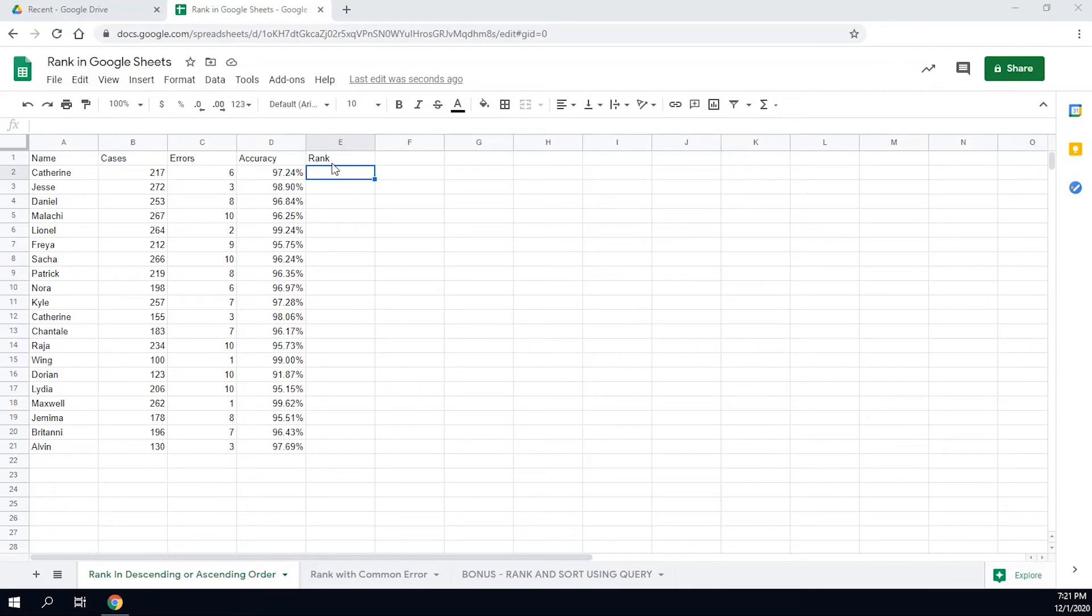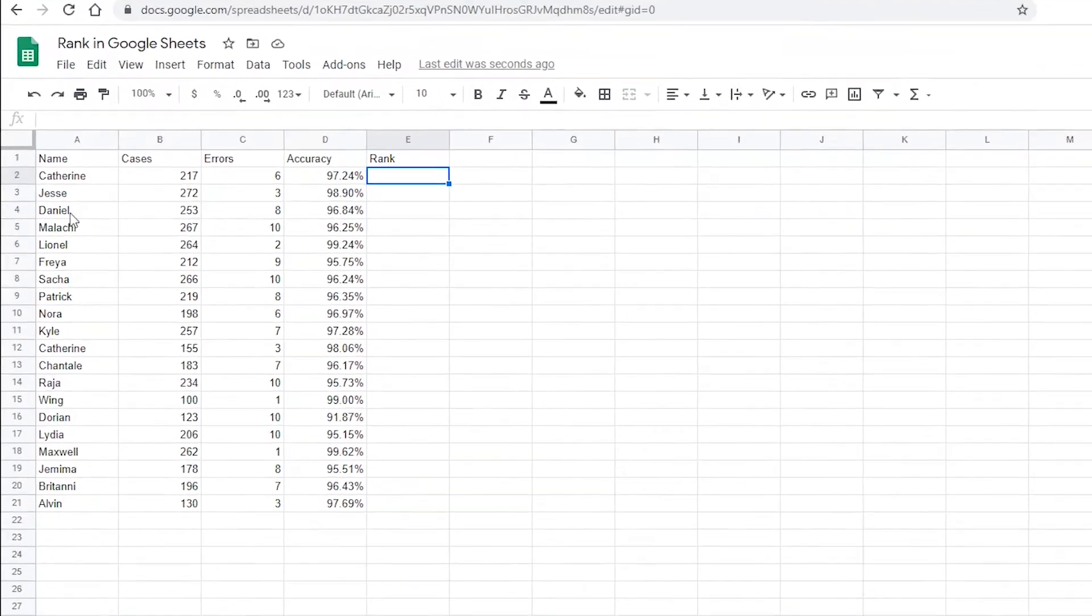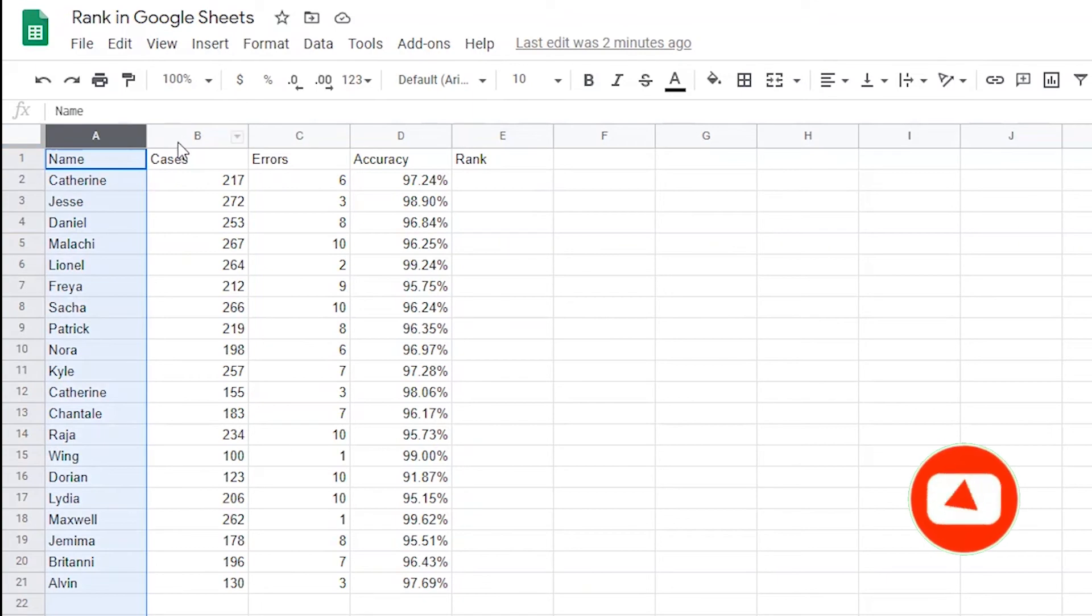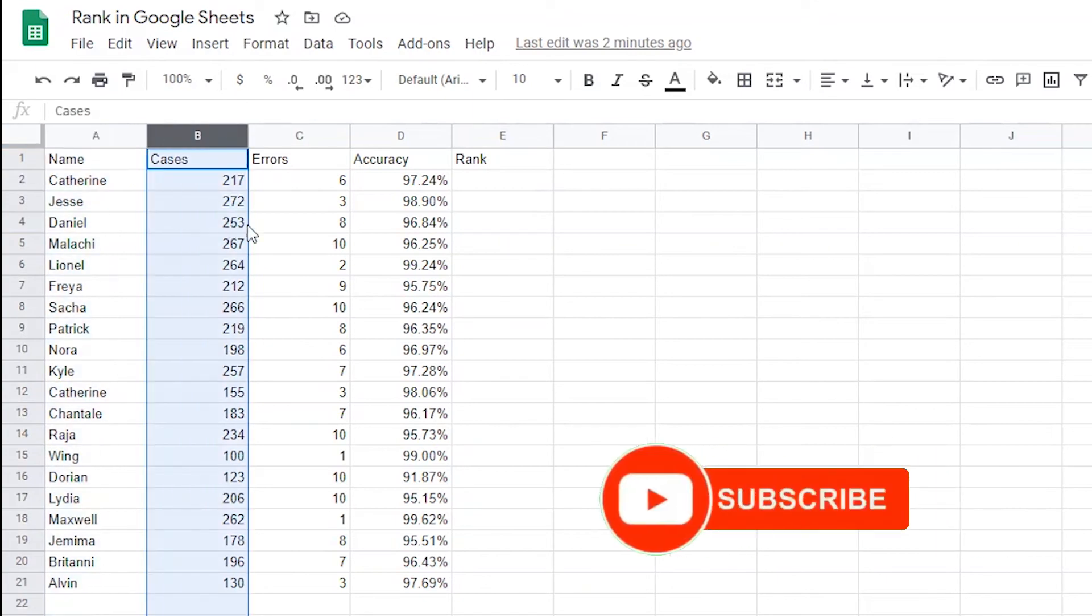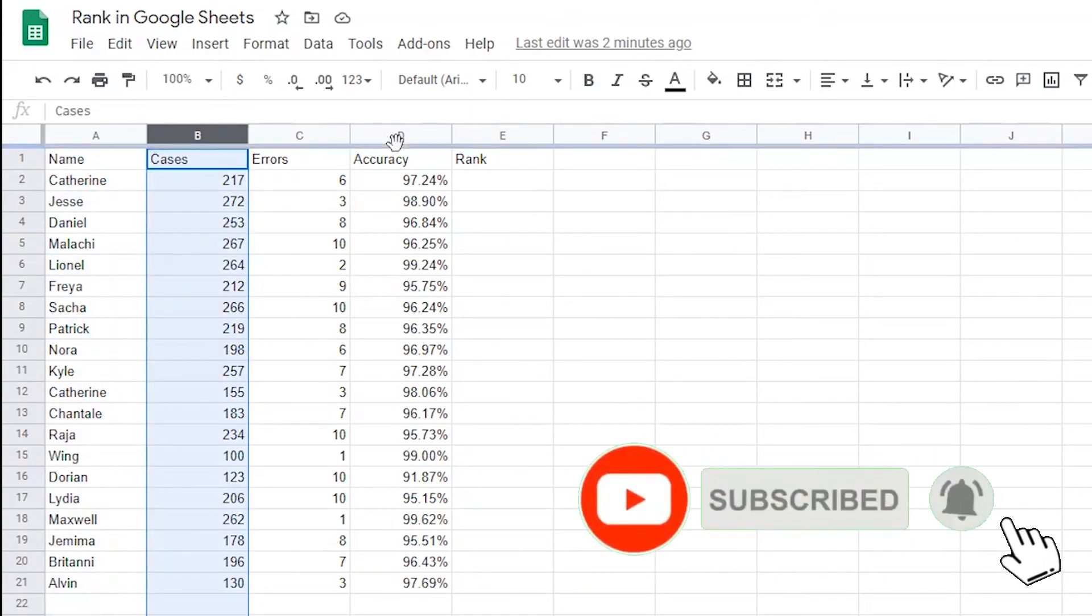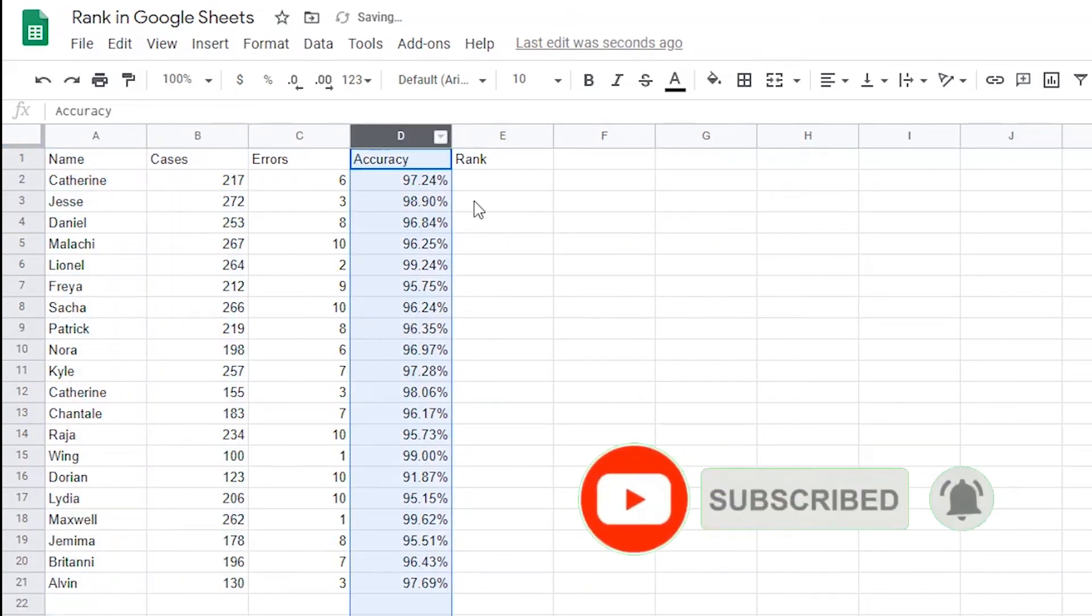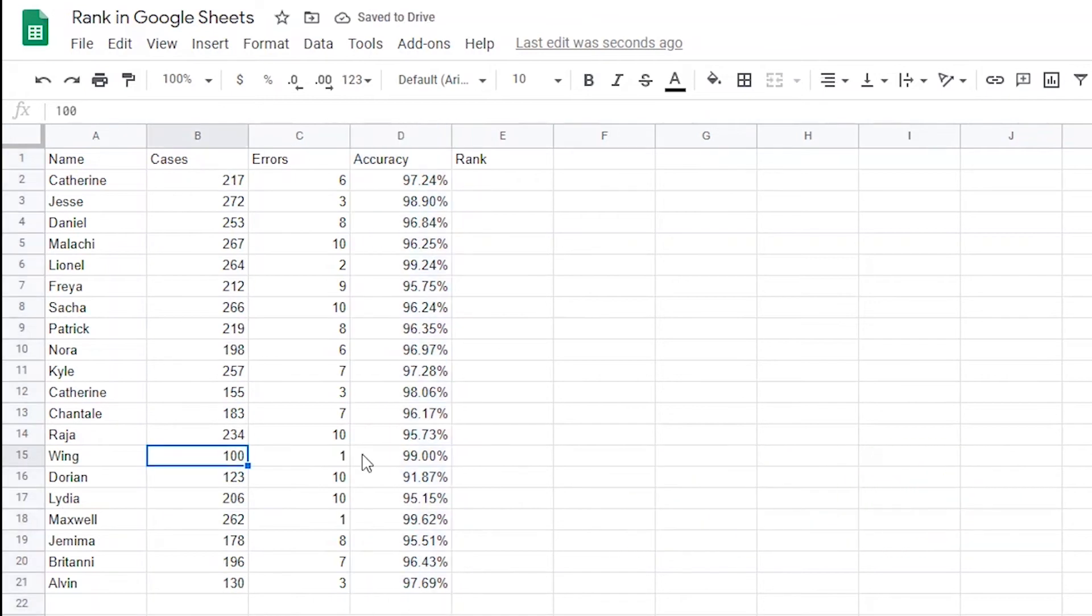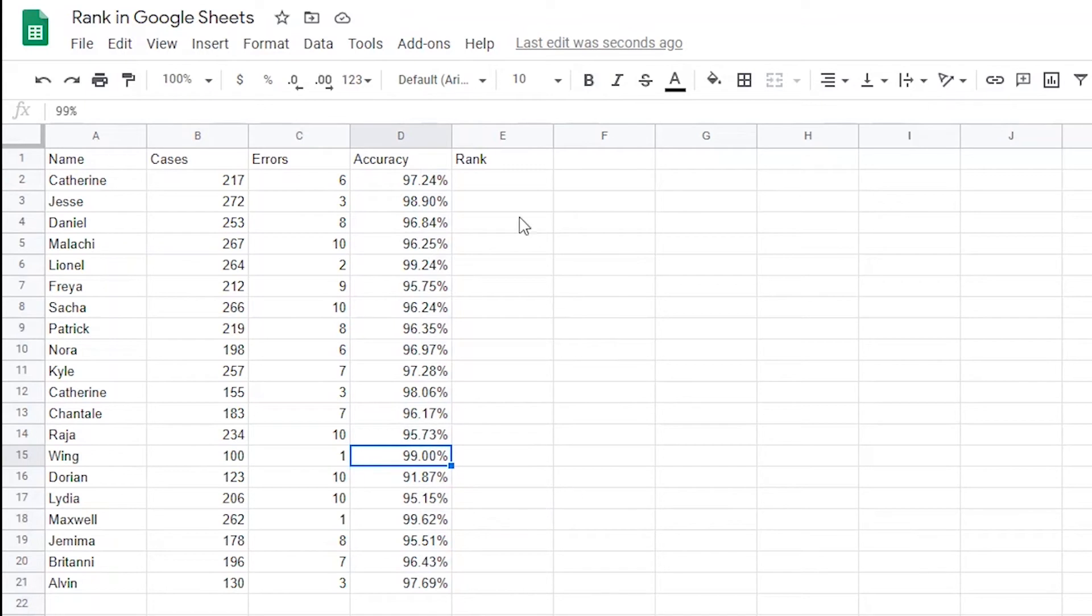Alright, so I'm inside of Google Sheets and I have a set of data here. It includes a team of agents who work any number of cases in each day. After the cases are complete, we look at the accuracy of how those cases were filed. For instance, if someone works a hundred cases and they have one error, their accuracy rate is 99%. I want to rank these agents by best accuracy to worst accuracy in column E.